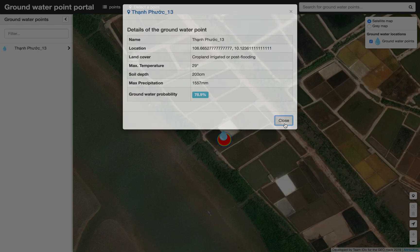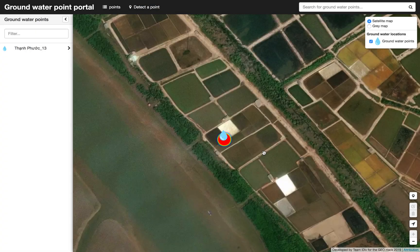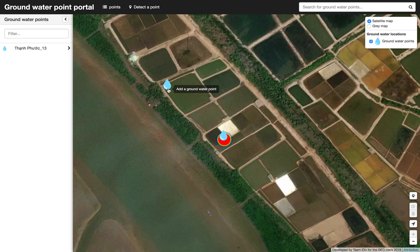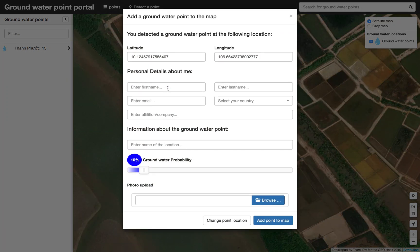We get details including soil depth, maximum precipitation, and the groundwater probability — which here is 78.9% for this location. As my colleague mentioned, with the citizen science approach, the app allows you to add additional groundwater points to the map, which is what we are doing now.